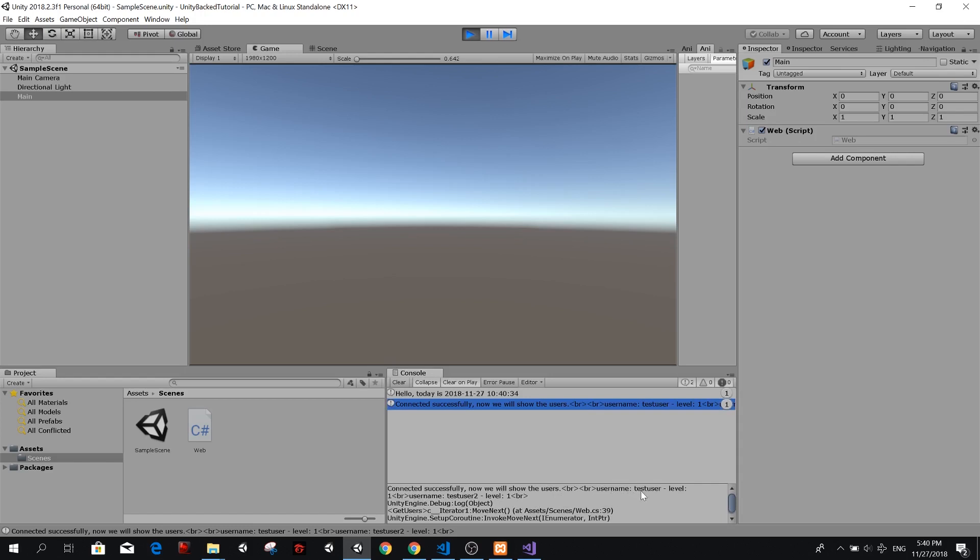Username test user level one, username test user two level one. And we have the date as well. And that's awesome. So this is not a very nice way of getting our users. If we want to get some information from our database, we should parse it as a JSON first, and then we can parse it again inside unity and serialize it as an object. And that is one thing that we're going to do in a future video guys, because right now, we run out of time.